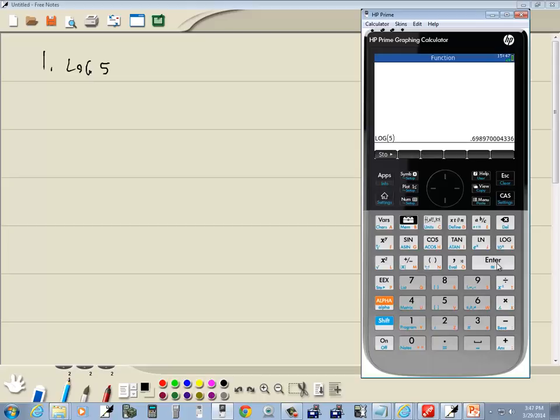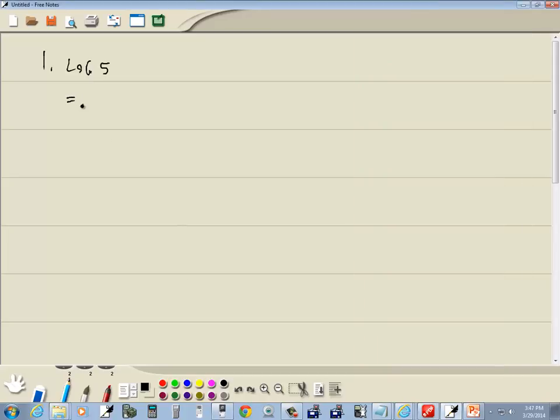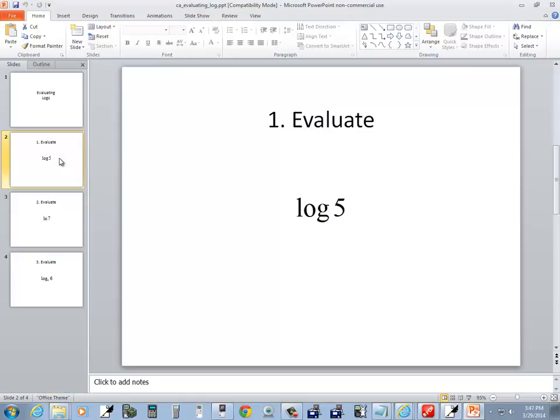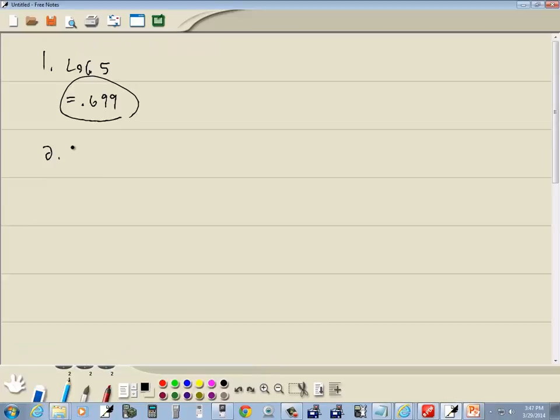...press enter, and rounded to two decimal places I'd be 0.699. Now our second one is natural log of seven.